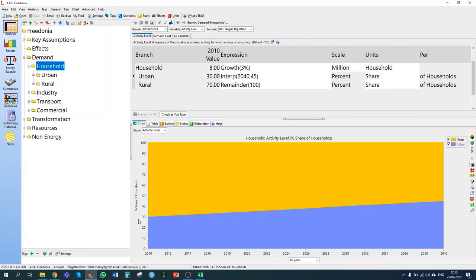In order to illustrate how LEAP can be used in a variety of contexts, we've structured the data in Fredonia to reflect characteristics of both industrialized and developing countries. For example, the urban population is fully electrified and living to OECD standards, while the poorer rural population has limited access to modern energy services and uses biomass fuels mainly to meet basic needs. To simplify the exercises, we've also reduced the number of sectors in exercise one — for energy demand, we only look at the residential sector.